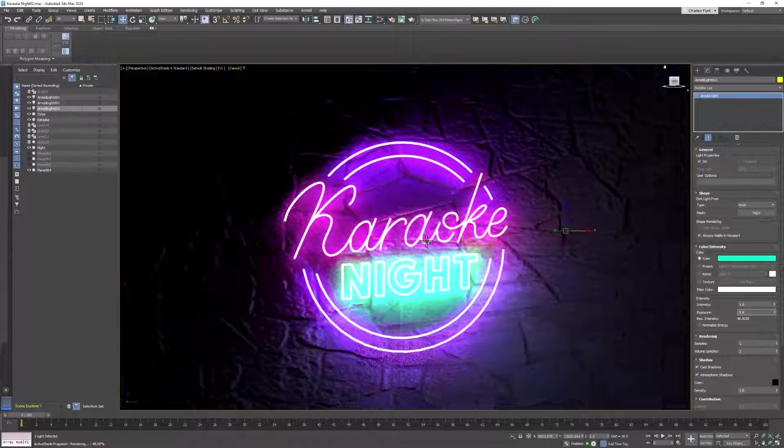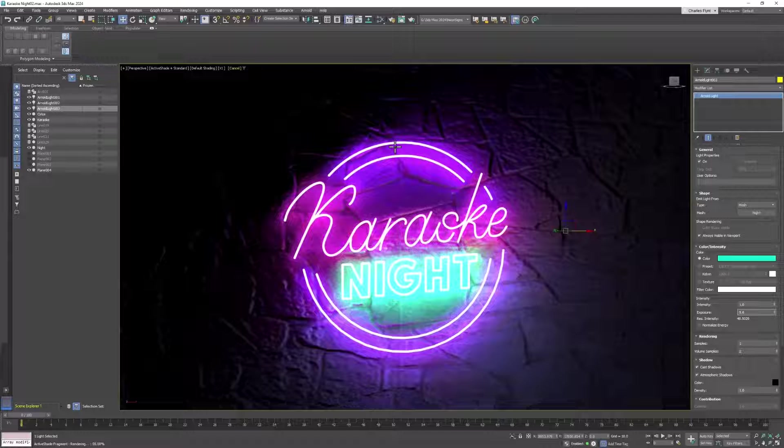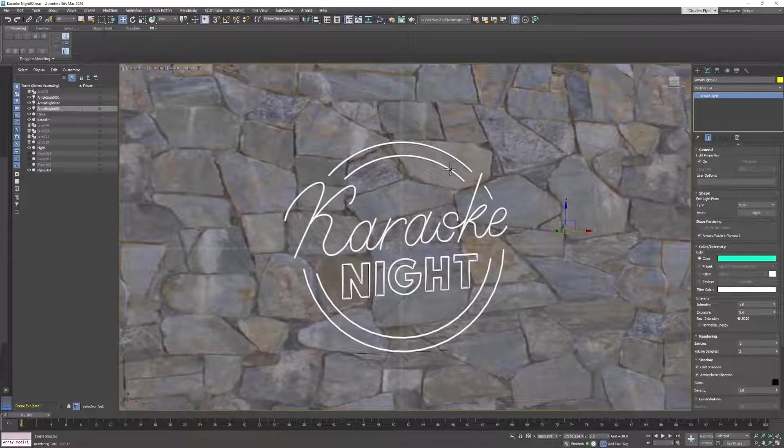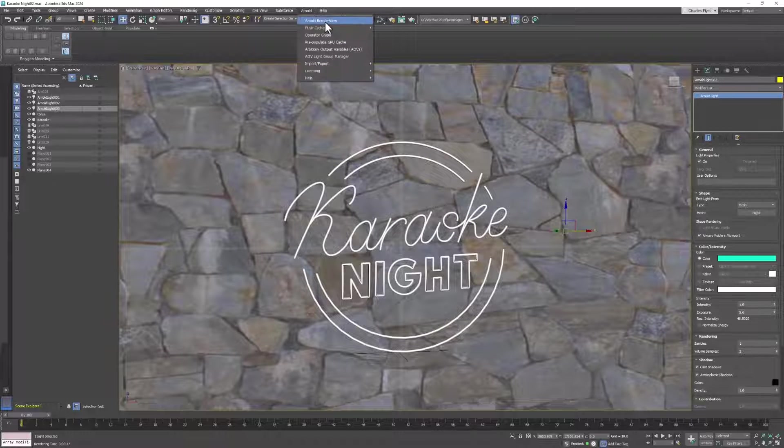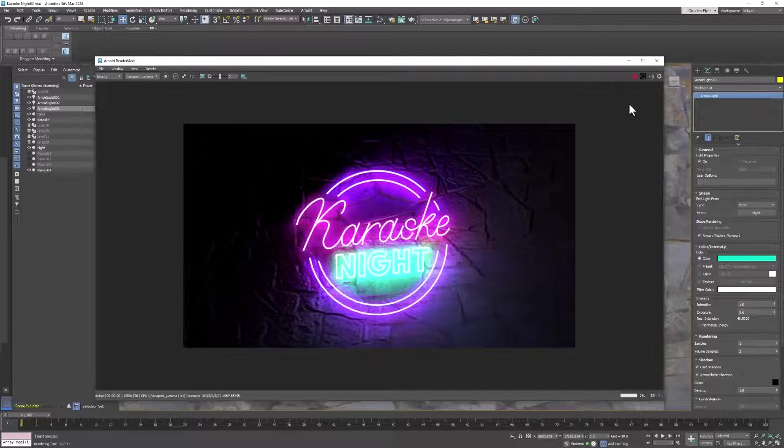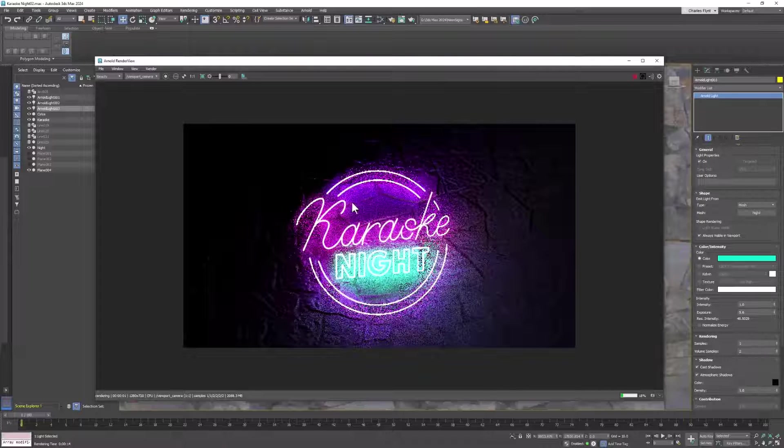And that is how you create a neon sign and render it in 3DS Max. So let's go ahead and open up Arnold render view and do a render.